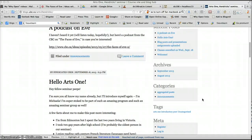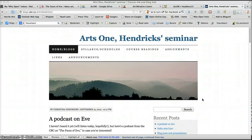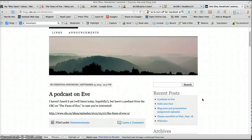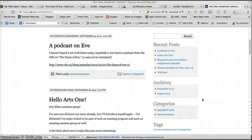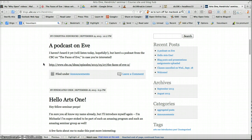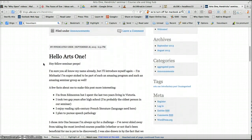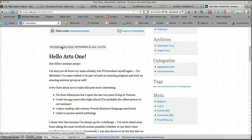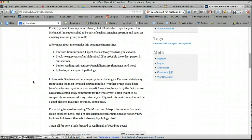First of all, this is our main Arts1 seminar site and I wanted to point out what's going to happen with your blog posts. So here's a blog post that I did, a very short one earlier today, just noting a podcast on Eve in Genesis. And here's a post by Michaela, who is a syndicated user. She's set up her blog and it is now going into the site.